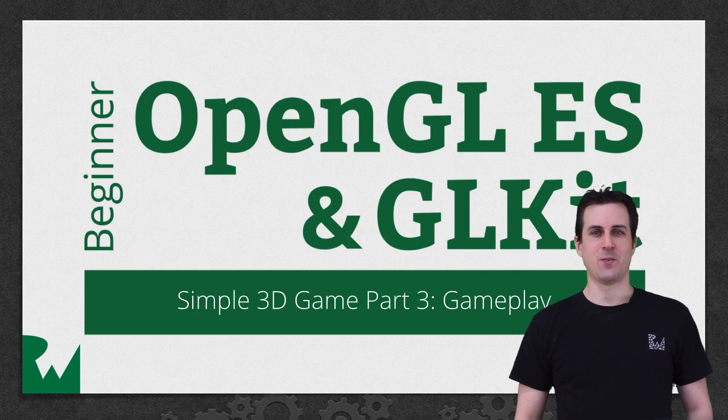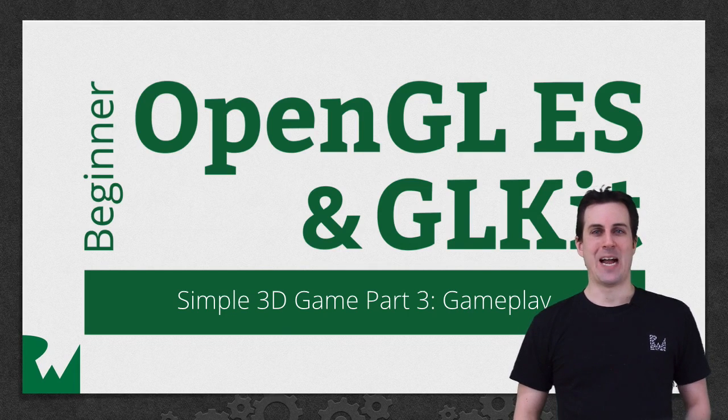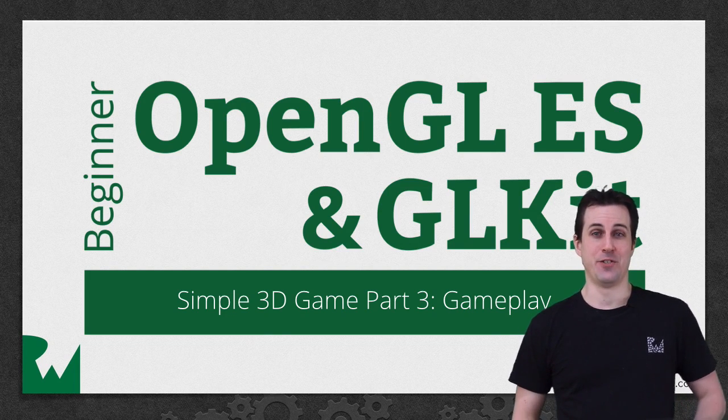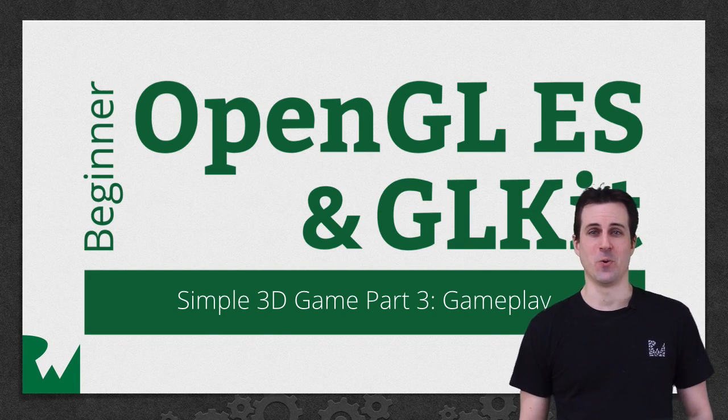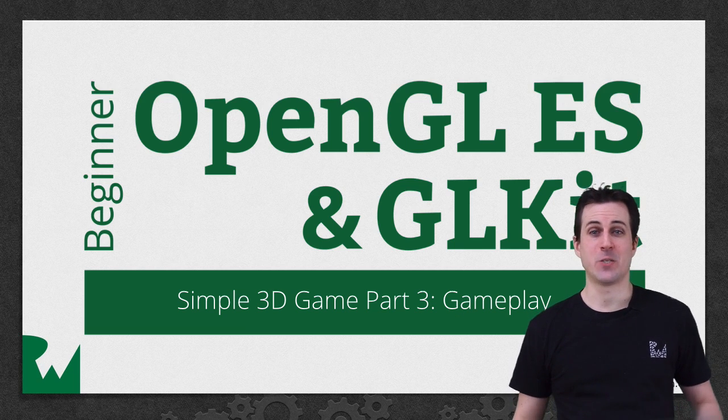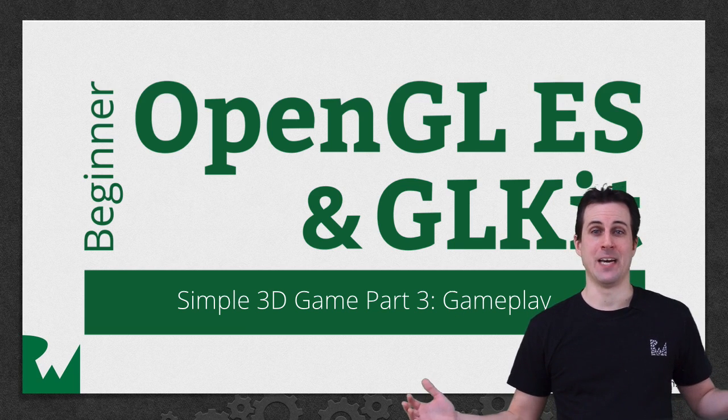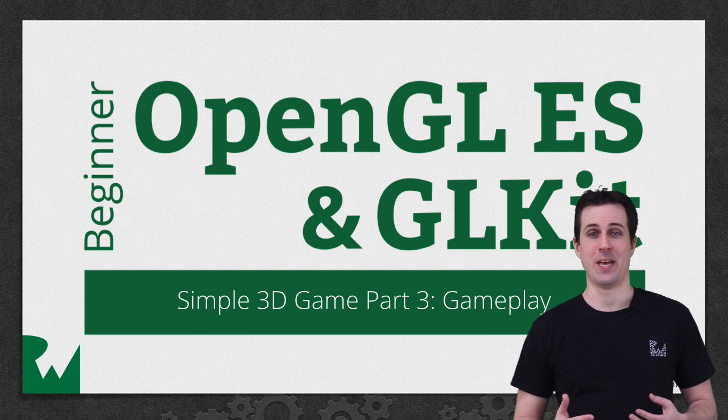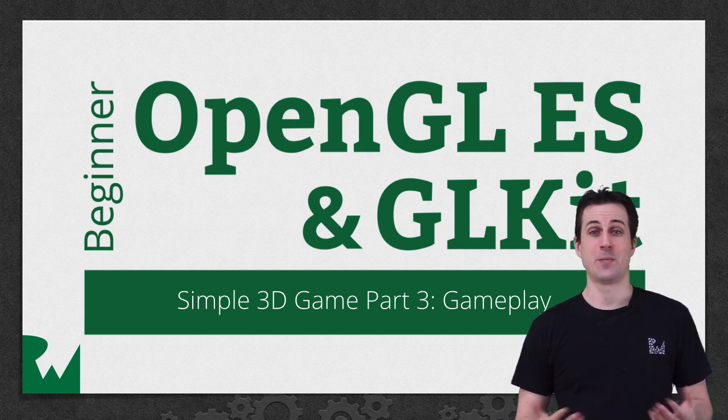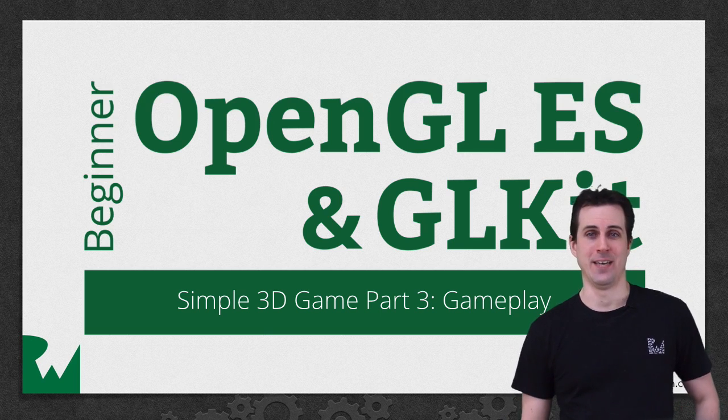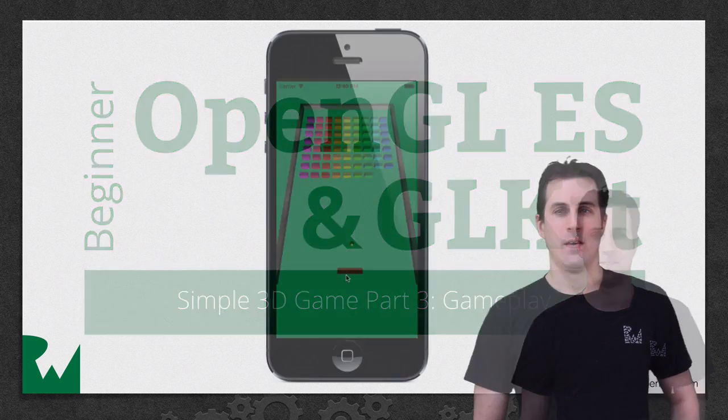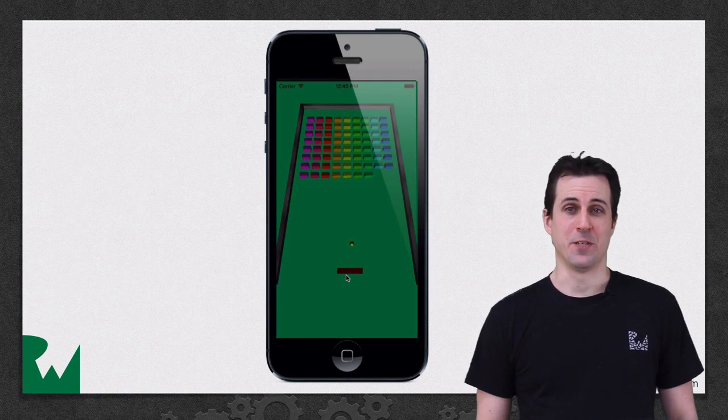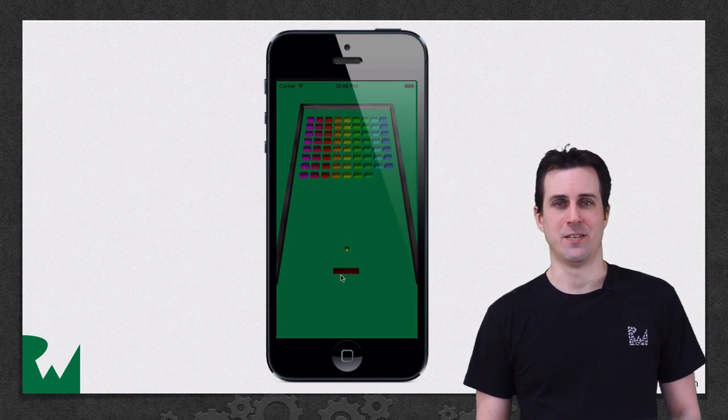Hey, what's up everybody? This is Ray, and welcome back to our beginner OpenGL ES and GL Kit video tutorial series. In this part of the series, we're finally taking together everything we've learned to make a simple game. In this part, you're finally going to add some gameplay into the game. Here's what the app will look like when you finish this part of the series.